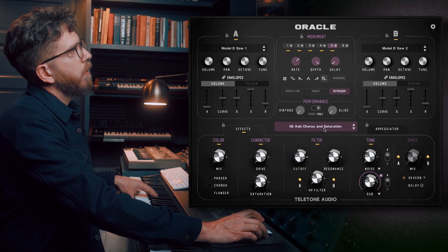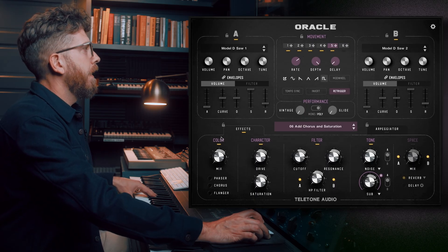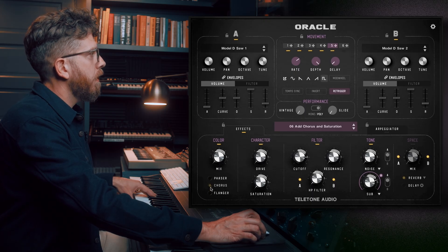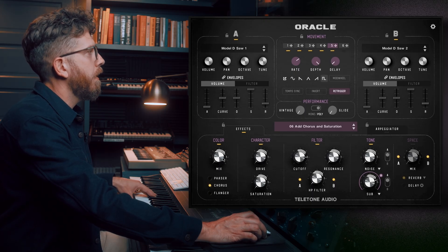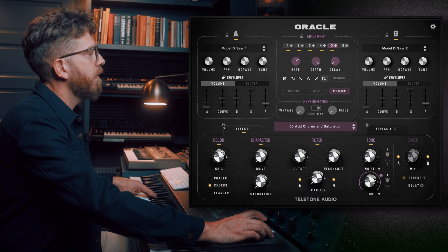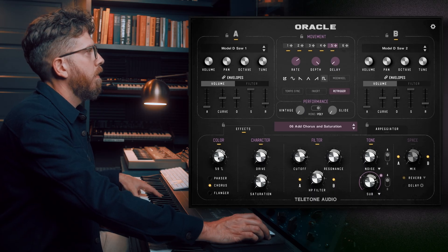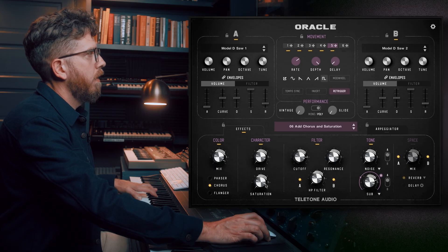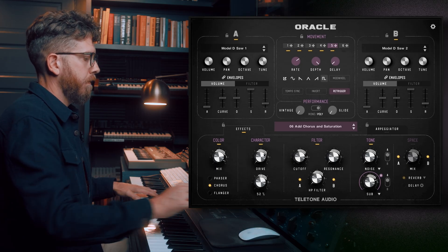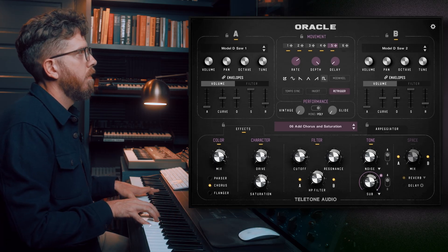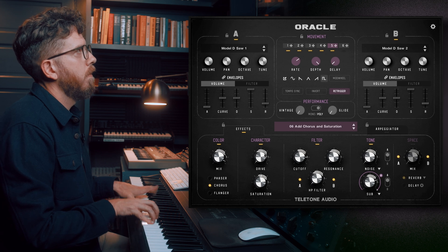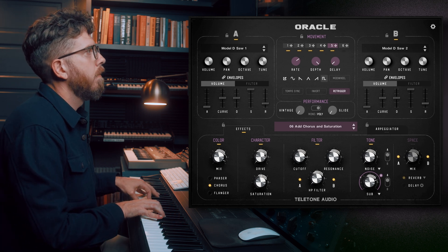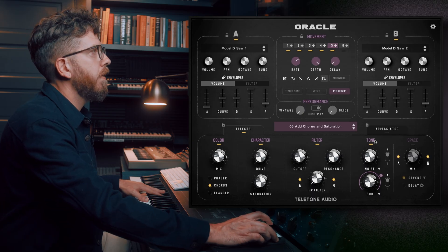Number six: add chorus and saturation. You see these light up under Color and Character — we have phaser, chorus, and flanger. You turn them on by clicking the button and then turning up the mix. Let's add some saturation as well. So now we have some chorus and saturation added.